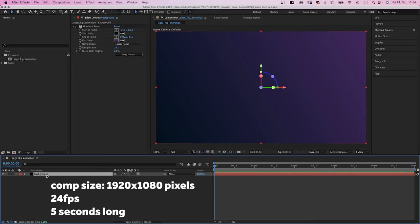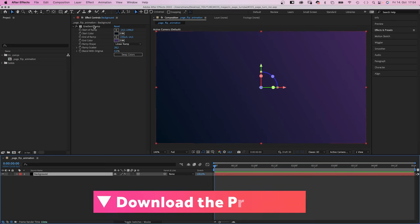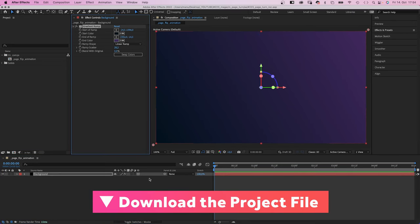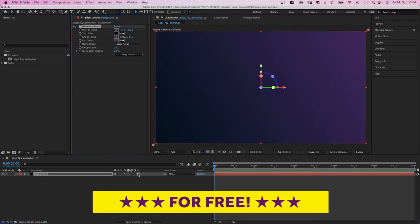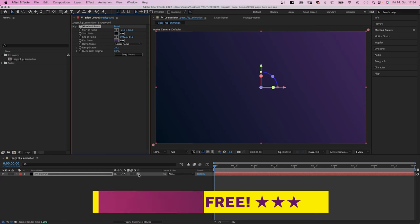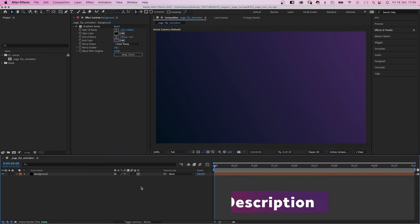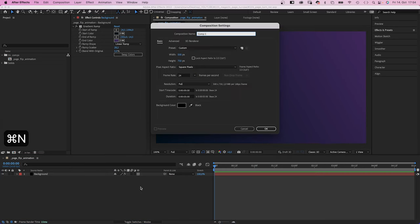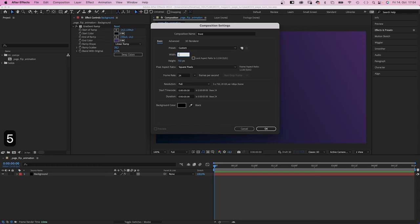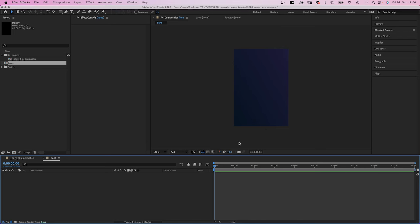I've already created a comp with a background solid, a gradient ramp. Okay, that's the only effect we'll use. And it is a 3D layer. Next we'll create another new comp. Name it front, set the size to 500 by 750 pixels, which is like the size of one page.